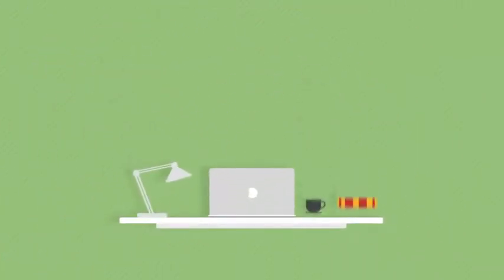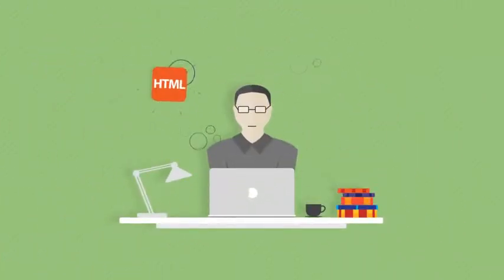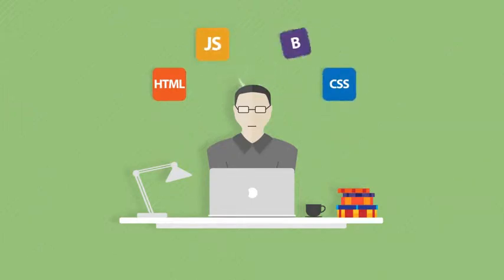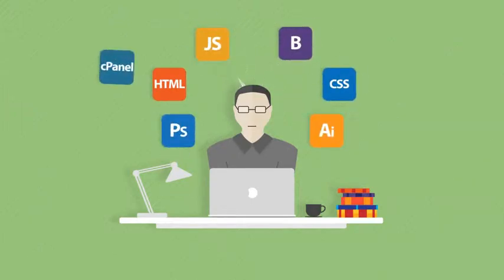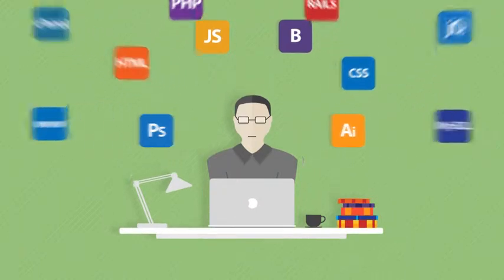You can start learning the principal tools of building a website like HTML, CSS, JavaScript, Bootstrap, Photoshop, Illustrator, well, you get the idea.